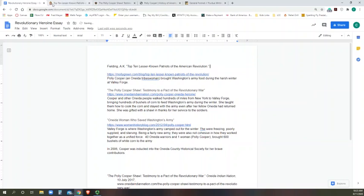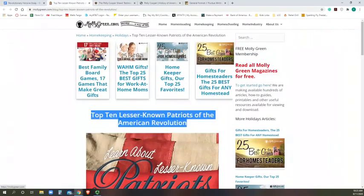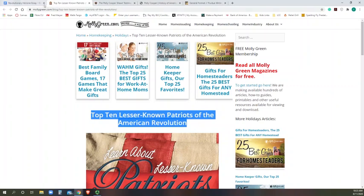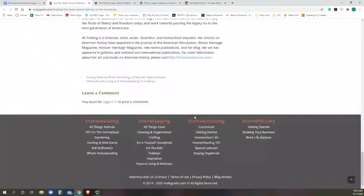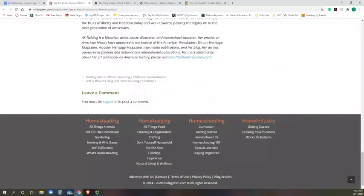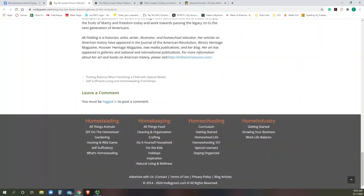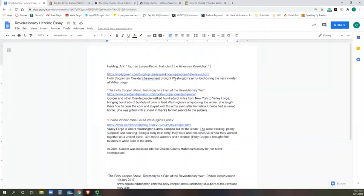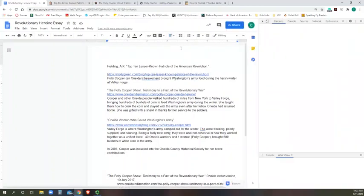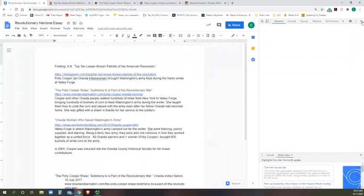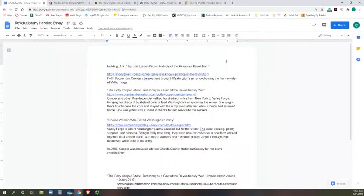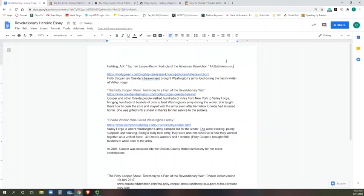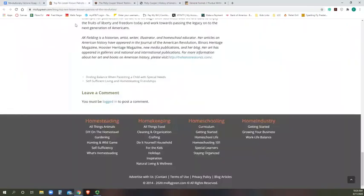Then I can put the name of the website. It's mollygreen.com. If you're not quite sure what the name of the website is, oftentimes you can find it down wherever the website is copyrighted to. And it says full on mollygreen.com. So that's who our website name is and who our publisher is. Because they're the same, we only have to put it once. But we do have to put it in italics. So Control-I for italics, mollygreen.com.